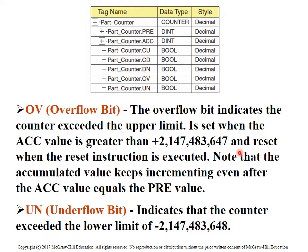Notice something here: the overflow bit value is much larger than 32,767, and the underflow bit is much smaller than in the 500 series. So 32,767 is a very small number compared to what the 5000 uses.